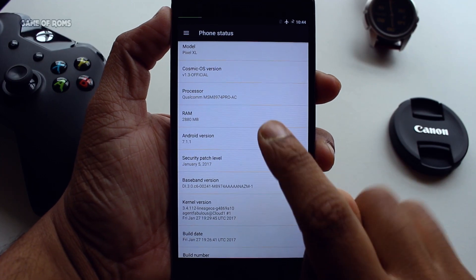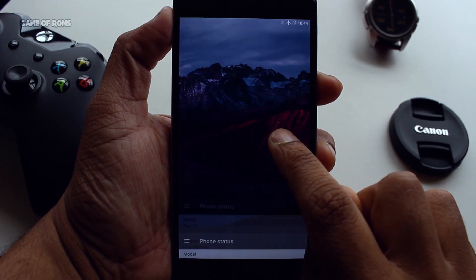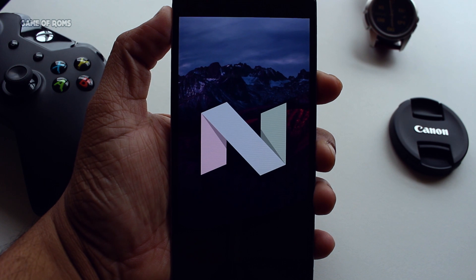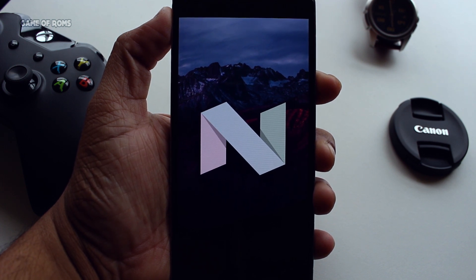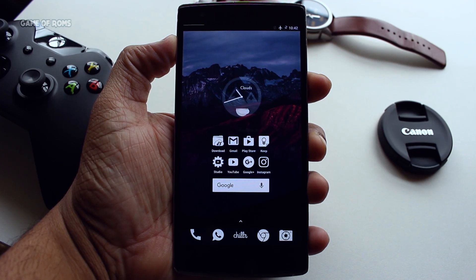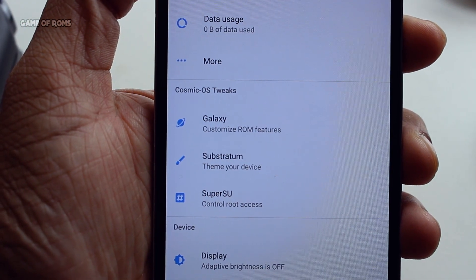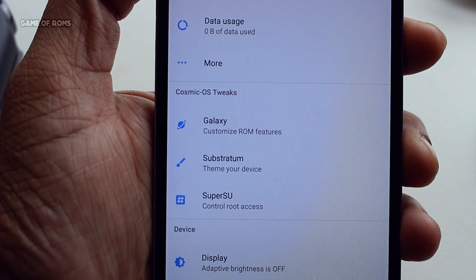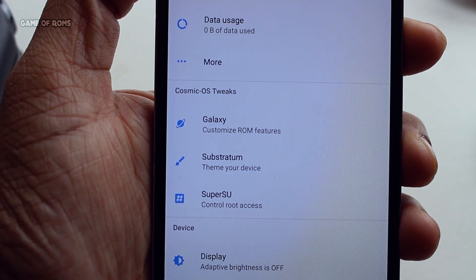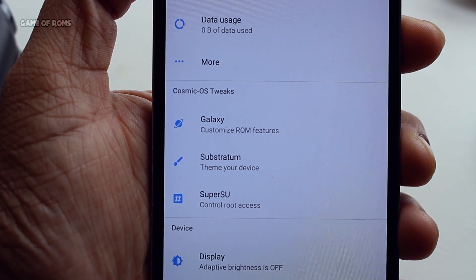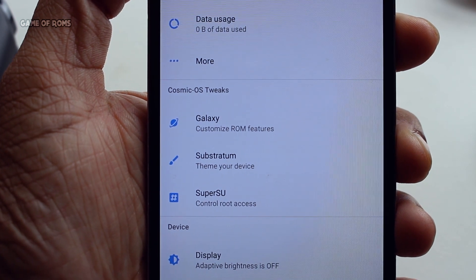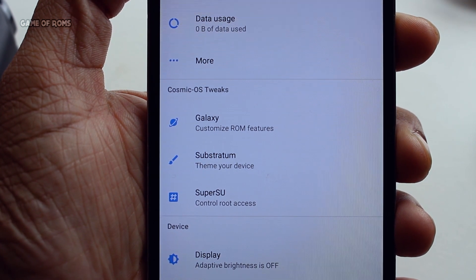It's an AOSP-based ROM and it's Android 7.1.1 Nougat. But don't get the impression about it being AOSP and not having any features — it has tons of features, probably more than Resurrection Remix. This ROM is pre-rooted, has systemless SuperSU, OMS is supported, and Substratum is pre-installed, meaning you can have amazing themes for your device.